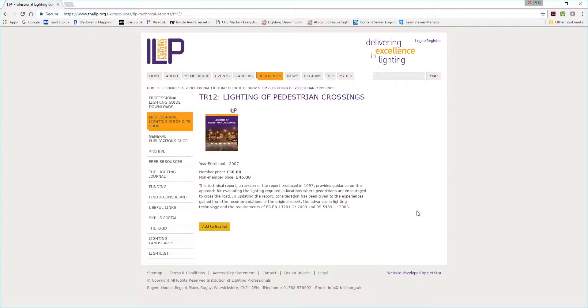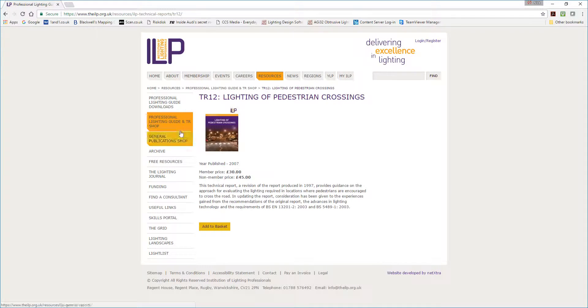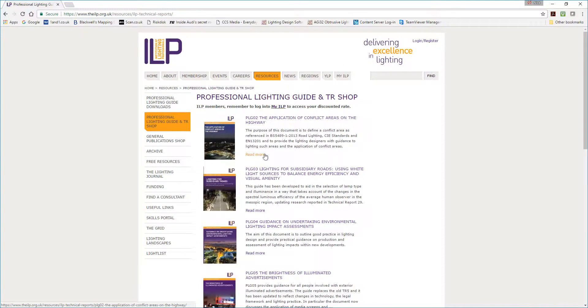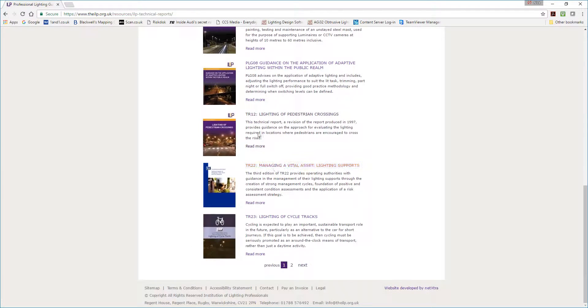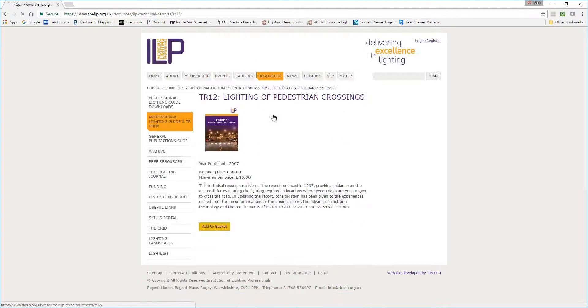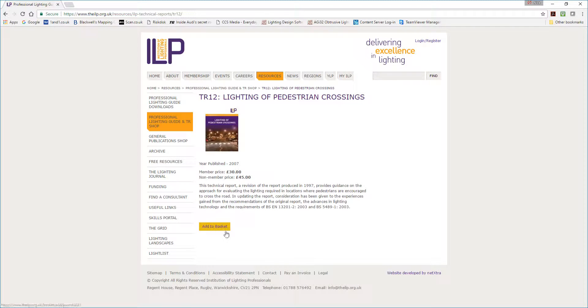If you want to get a copy, go to theilp.org.uk, go to resources at the top here, then go to professional lighting guides on the left, scroll down to TR12, and you can add it to the basket and purchase that using a credit card. The prices are on the screen.